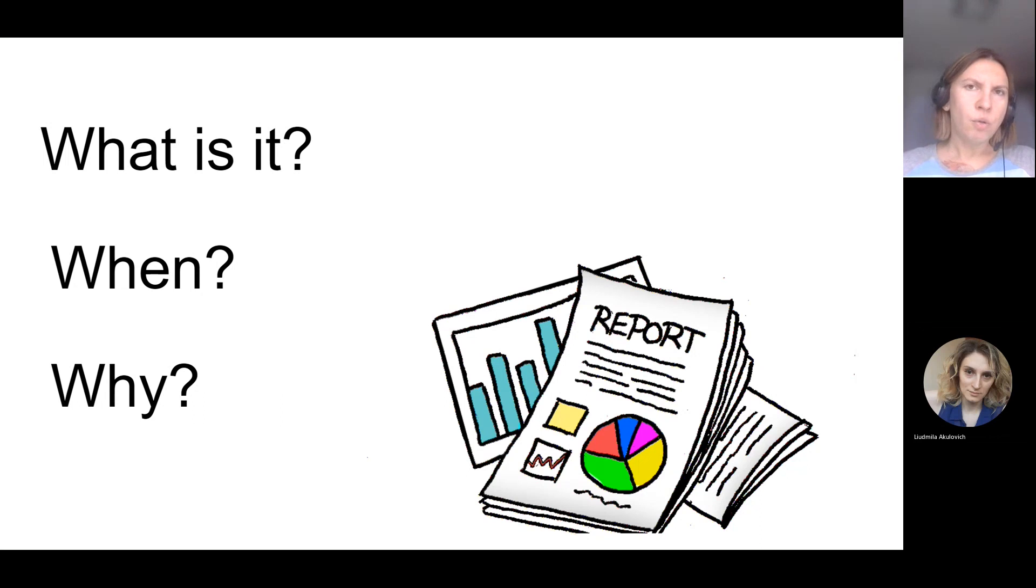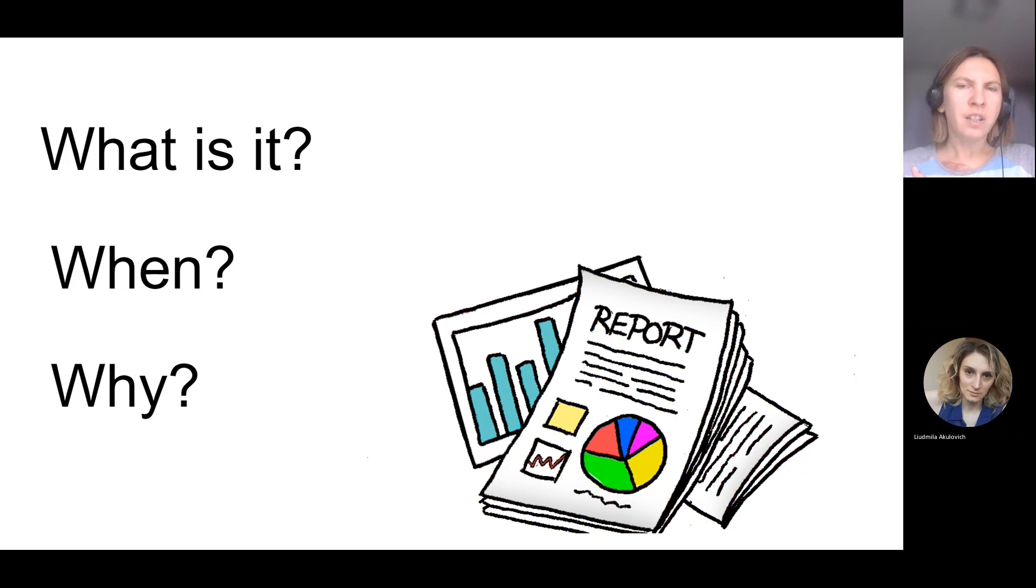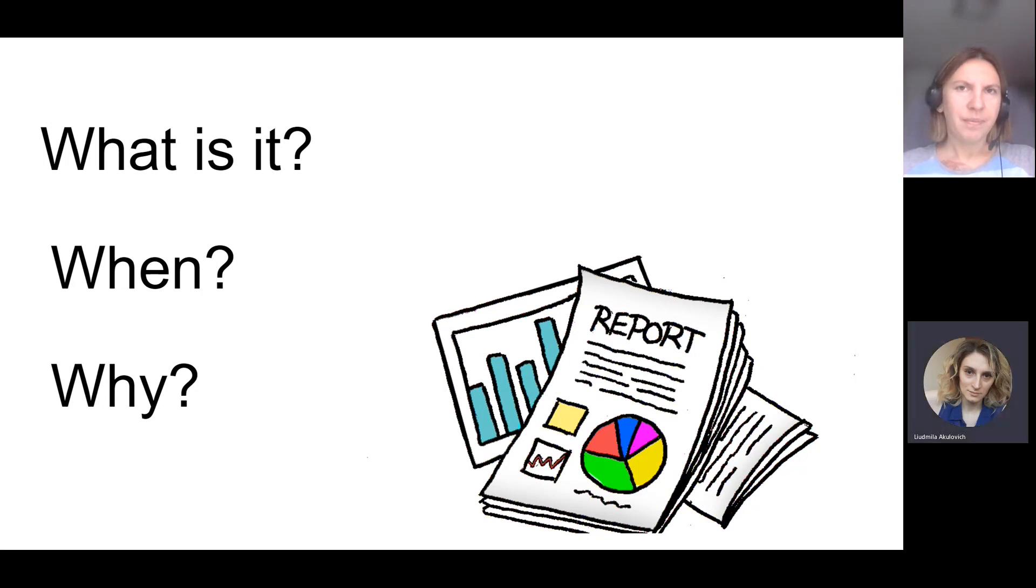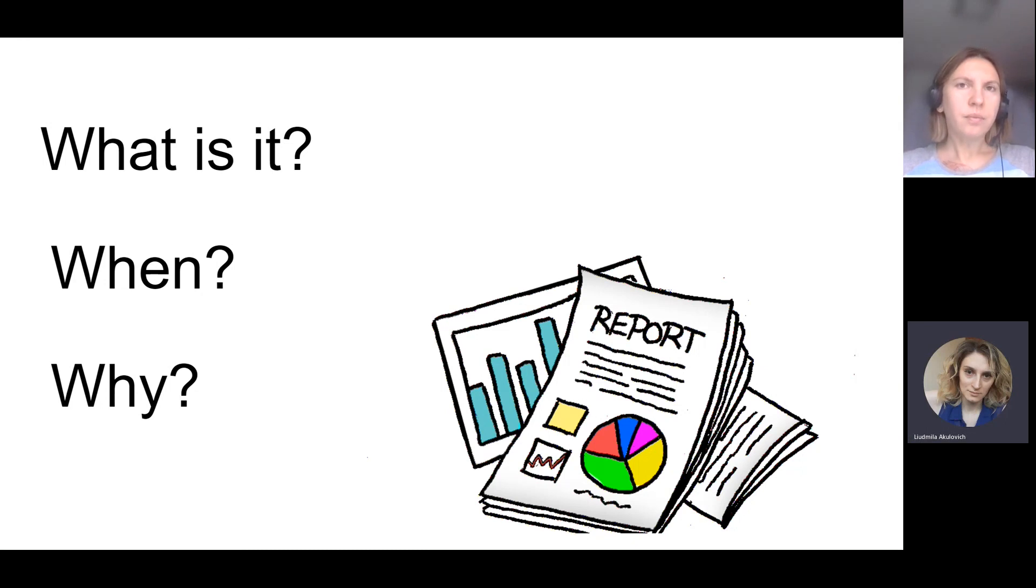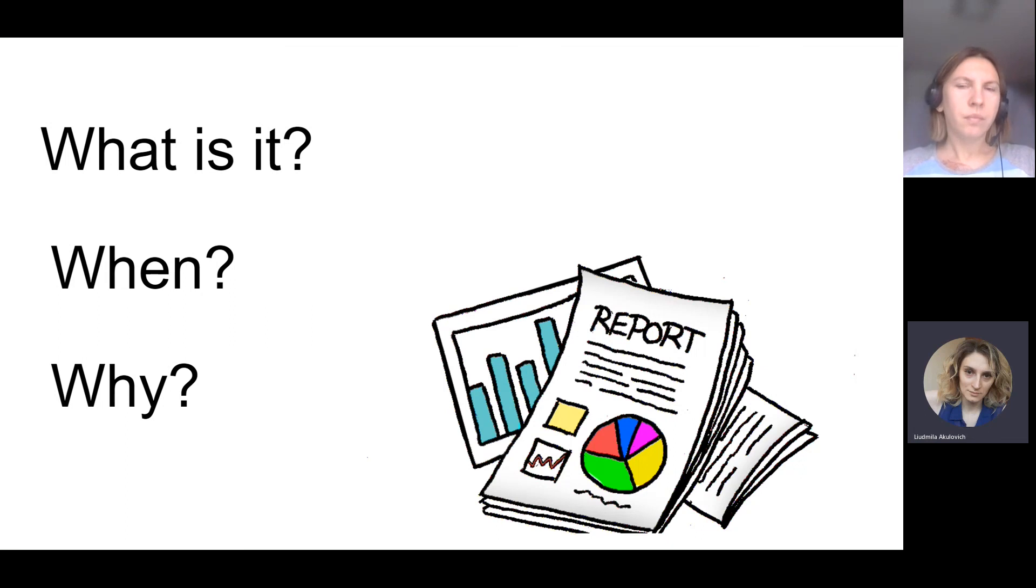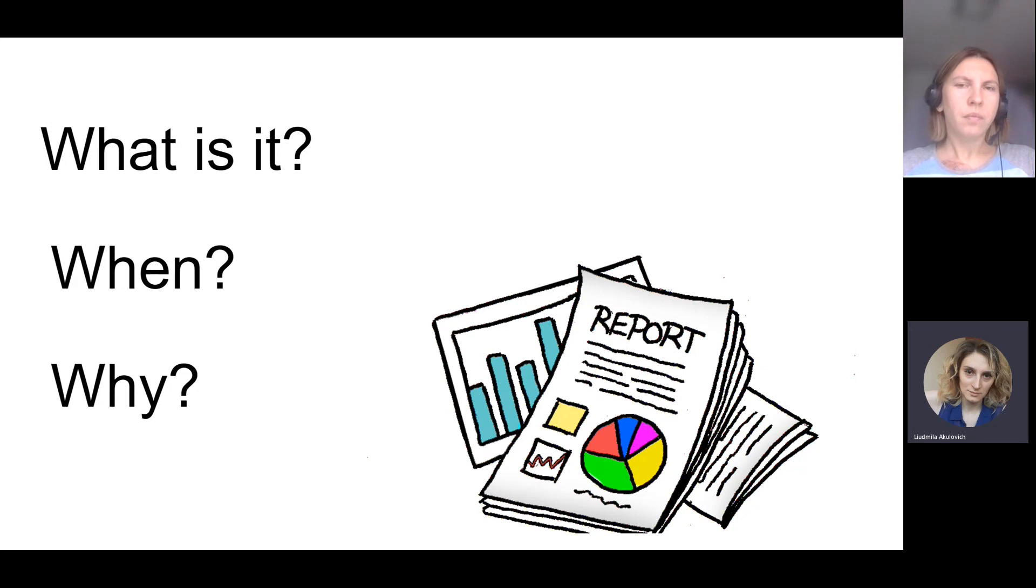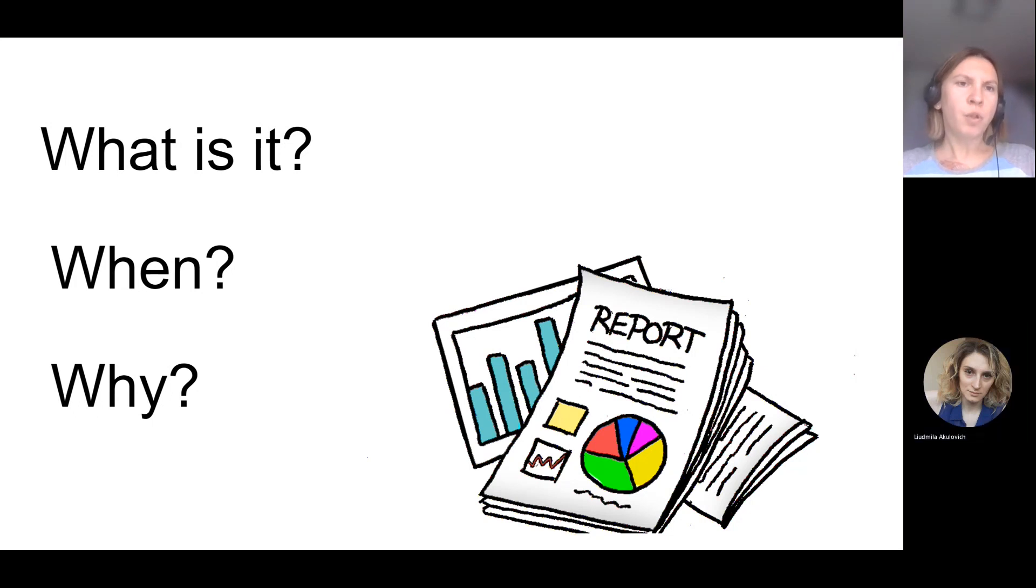In each situation, different types of information should be provided for different people. And this information they're going to use to make the product better, to make the process better. So it's not just report for report. Absolutely. It's always some kind of plan of your future actions. Yeah, this kind of recommendation and summaries, they will help you to understand how to improve, again, project and process. Absolutely.